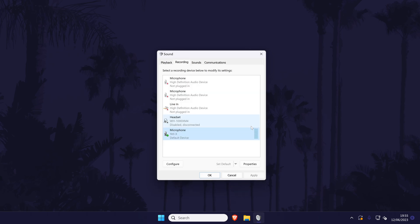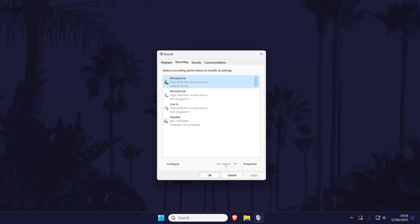If you're still in the recording tab of the sound window, make sure that the correct microphone is the default sound device. To make a microphone default, click on it to select it and then choose set default.